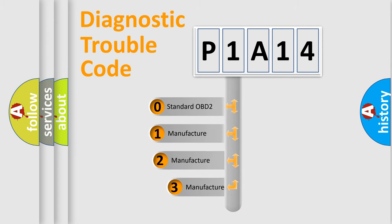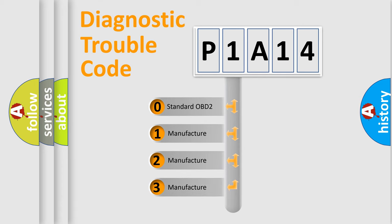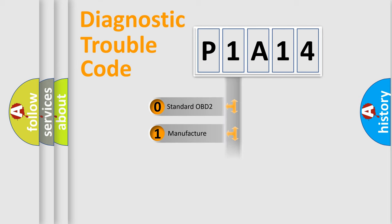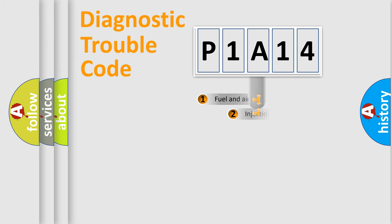If the second character is expressed as zero, it is a standardized error. In the case of numbers 1, 2, 3, it is a more precise expression of the car-specific error.